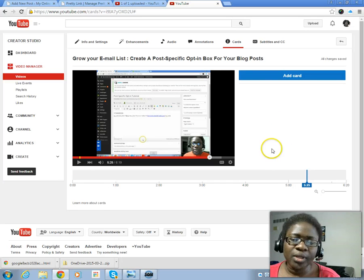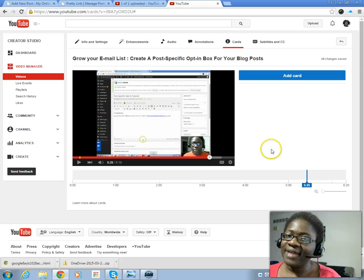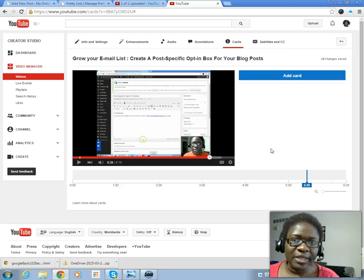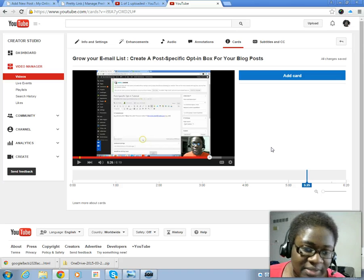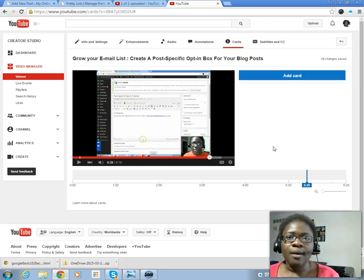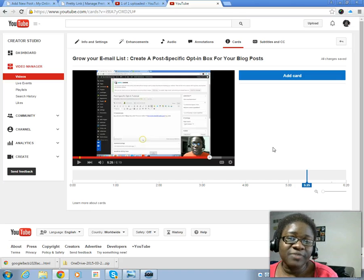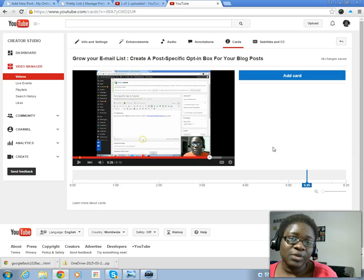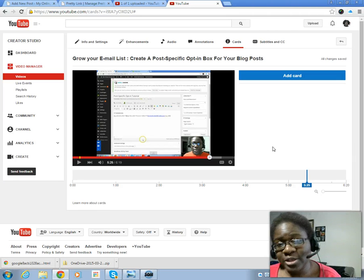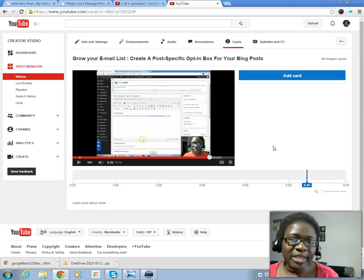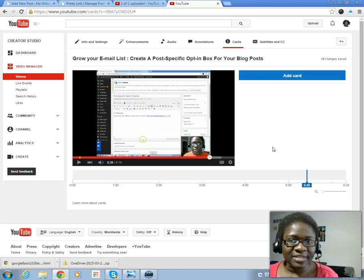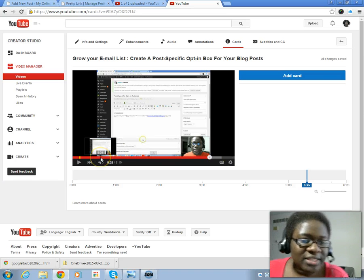Now there's no hard and fast rule, but if somebody has been watching your video for a minute or two - let's say it's a five minute video, in this case mine is a six minute video - if you've been watching it for a minute or two it's very likely that they're interested in what you have to say and they may be interested in more of your content. So a good place to put this may be maybe a minute after the person has been watching your video.